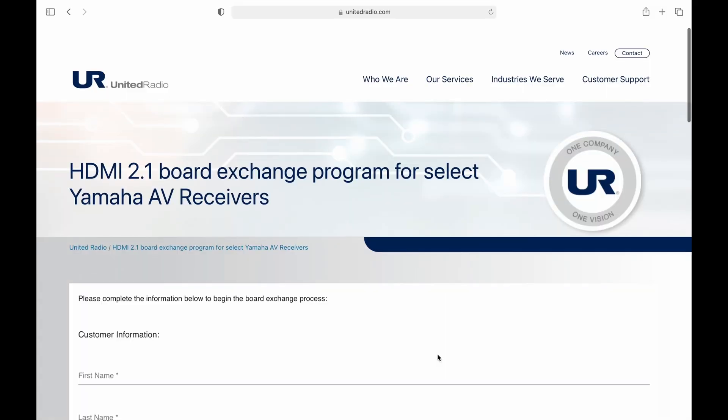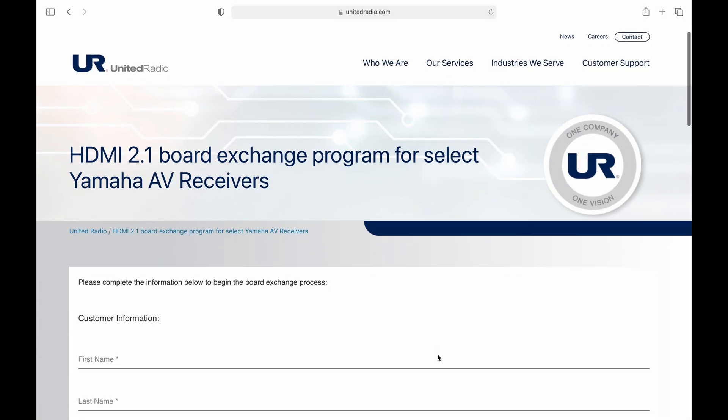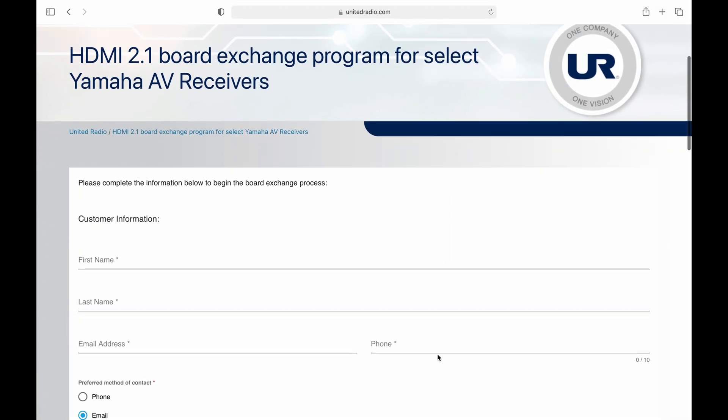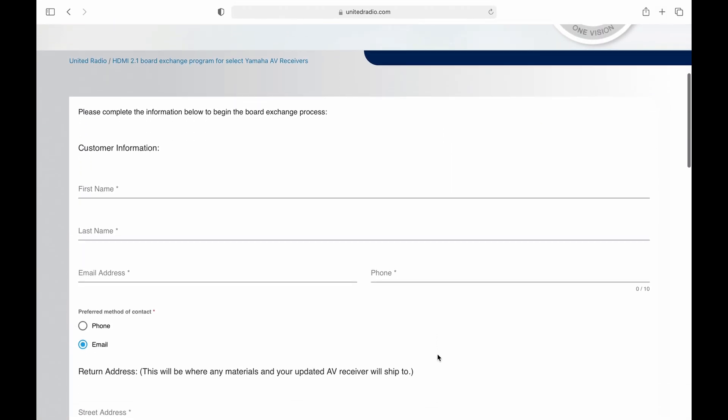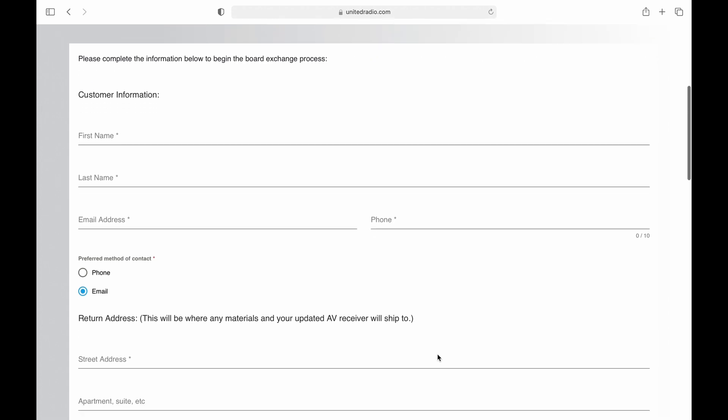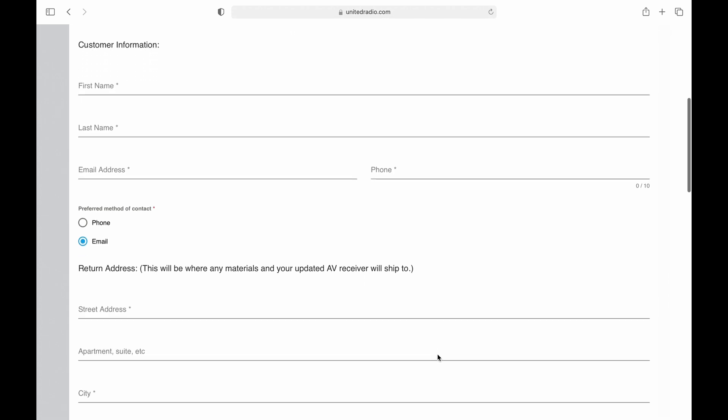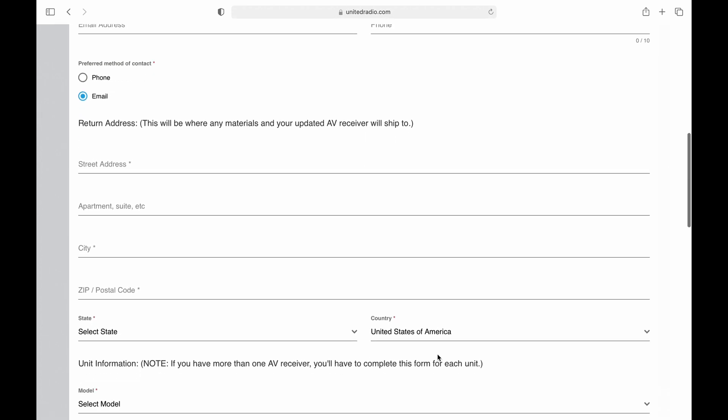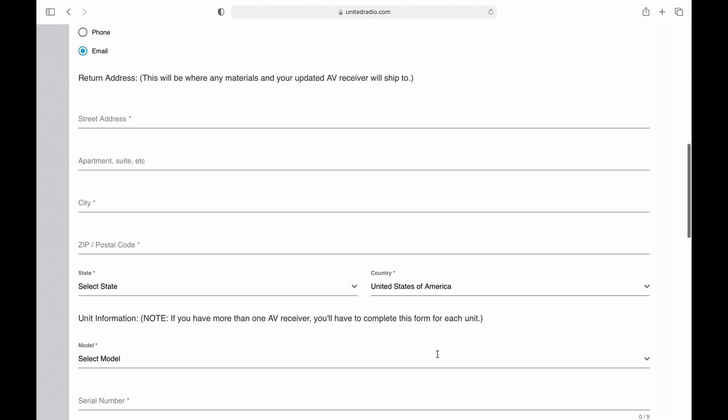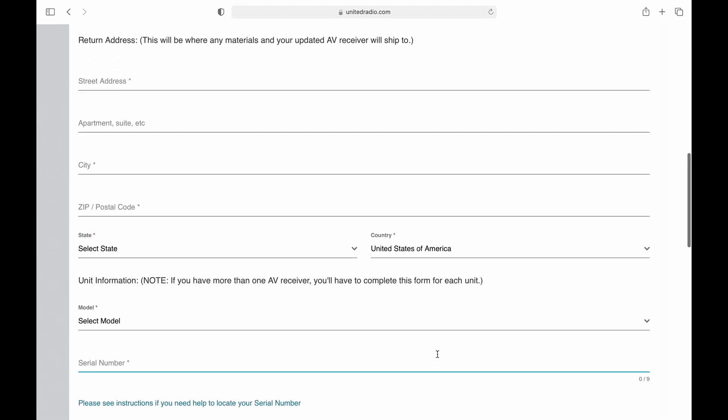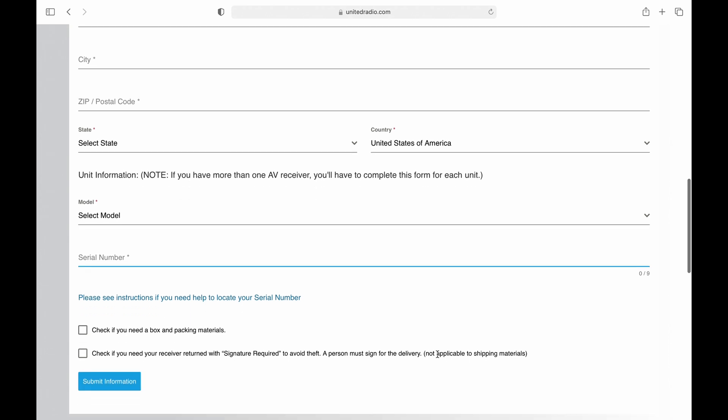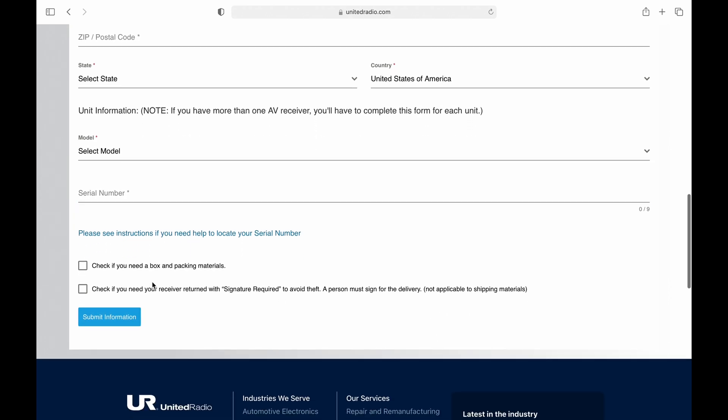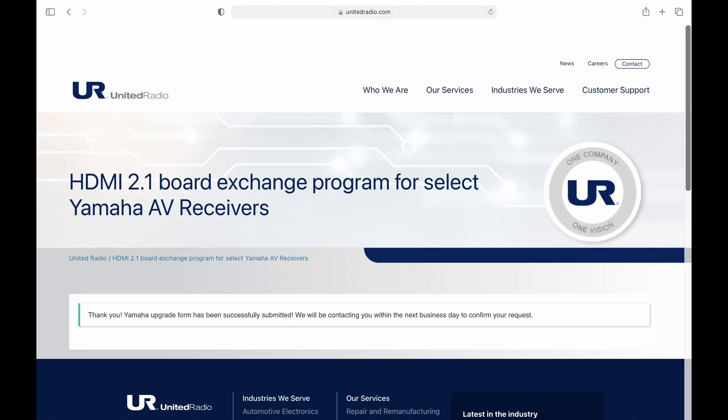After you fill out the form they ask you if you need a shipping box and packaging materials which I opted for because I don't have any boxes that large lying around the house and the last thing I need is for it to get damaged when I'm sending it back. I highly suggest you do it soon. The estimated time is 7 to 10 business days but given the flood of requests I'm sure it's going to take a lot longer especially with the holidays coming up.